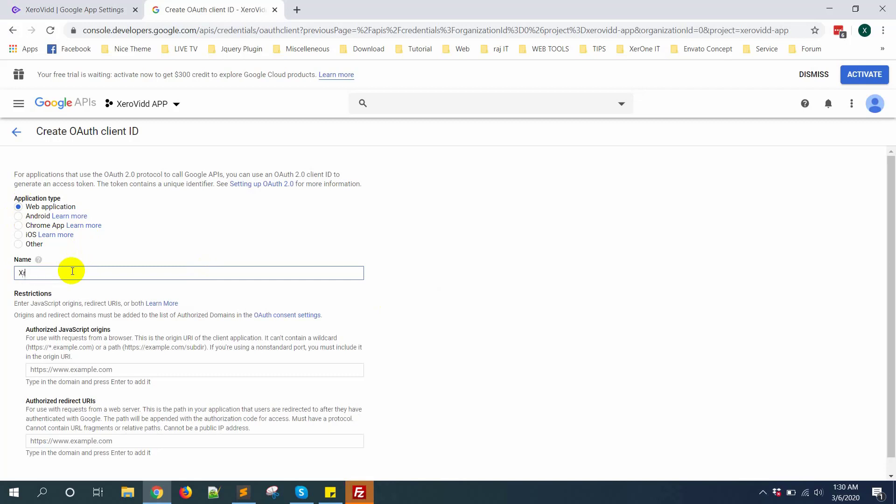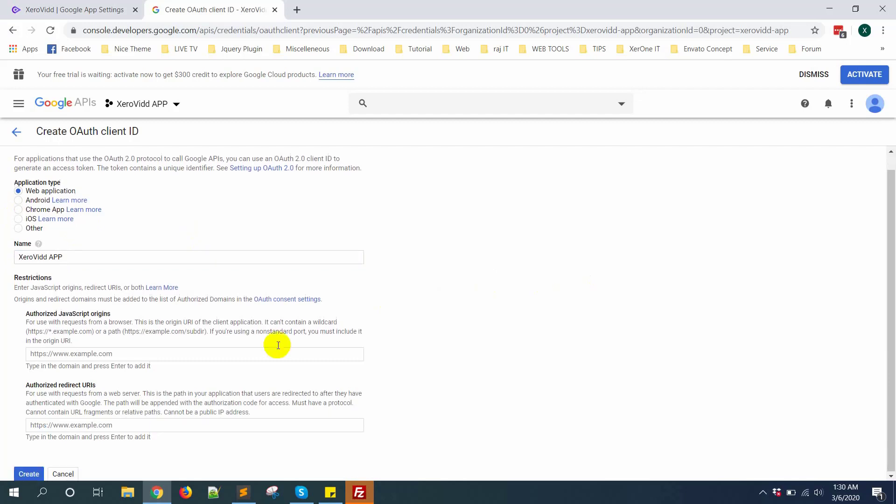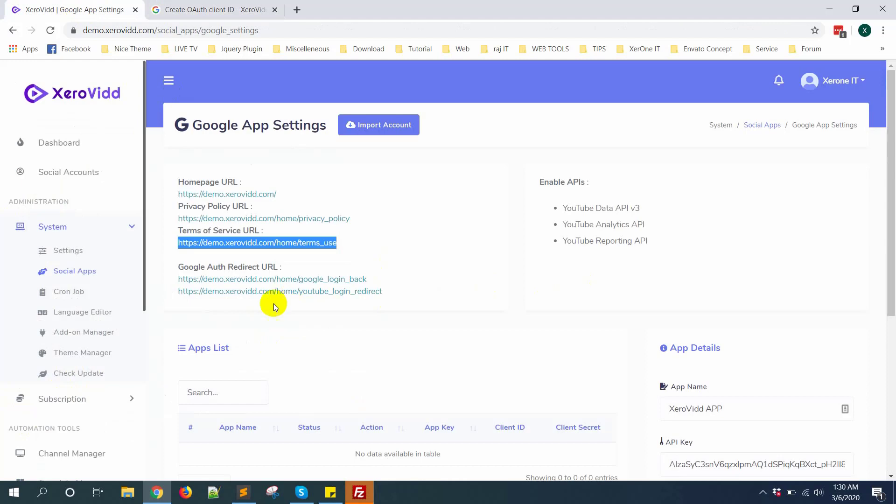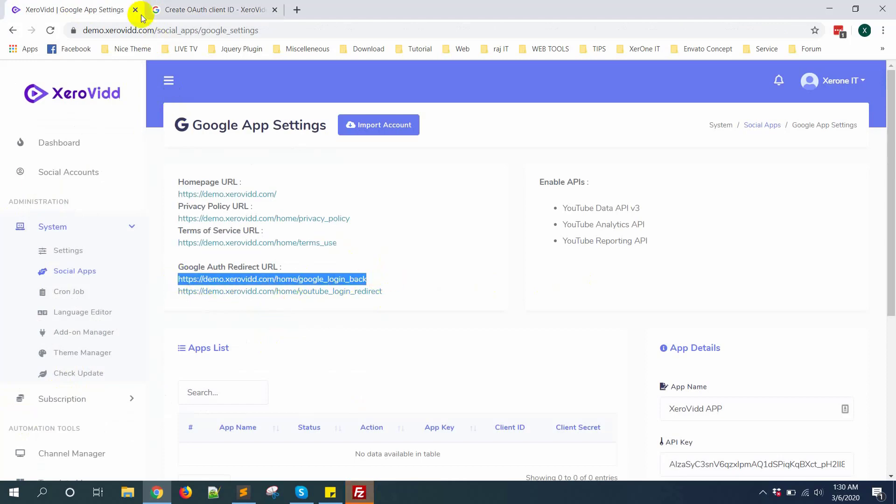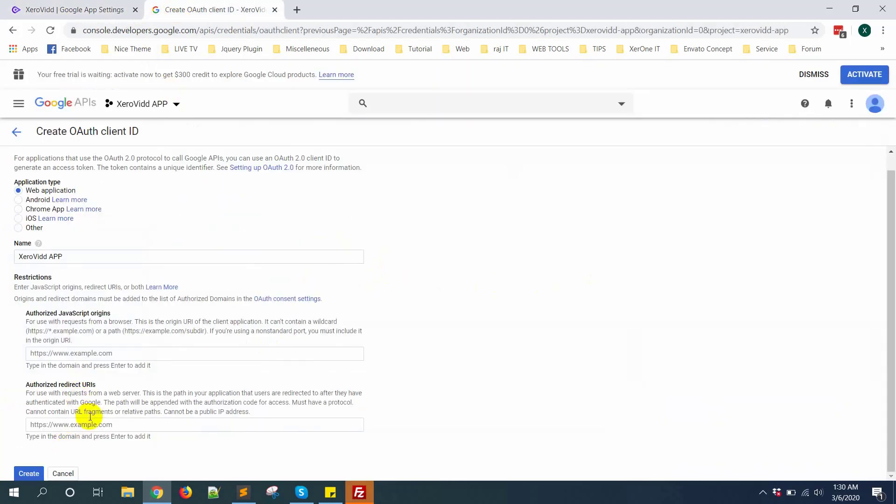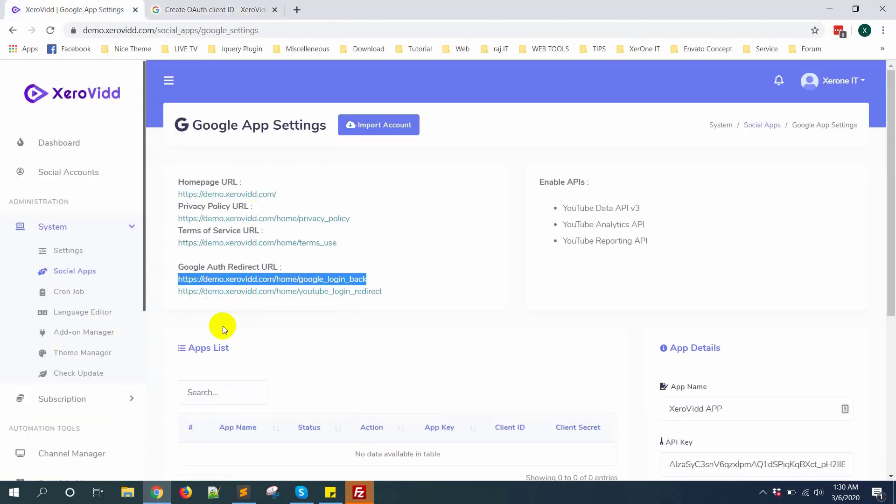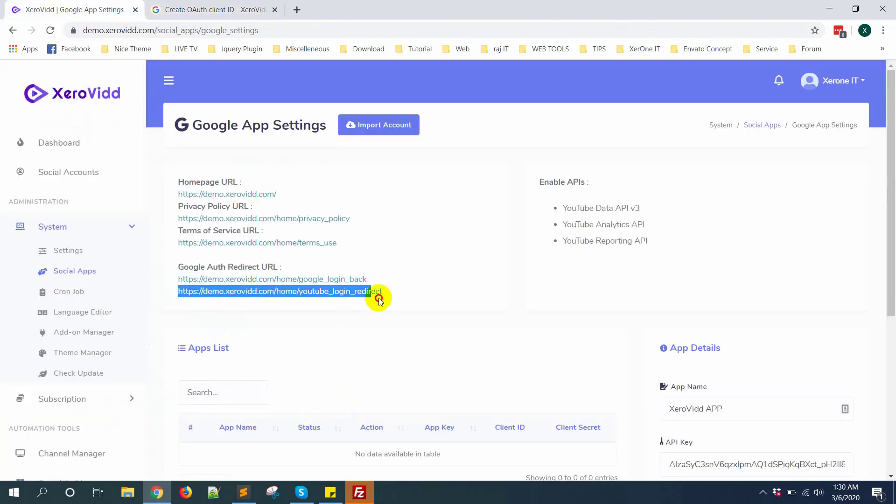Now here you can see authorized redirect URL. Copy this URL. There are two URLs you need to put it here. Then hit enter, then next.